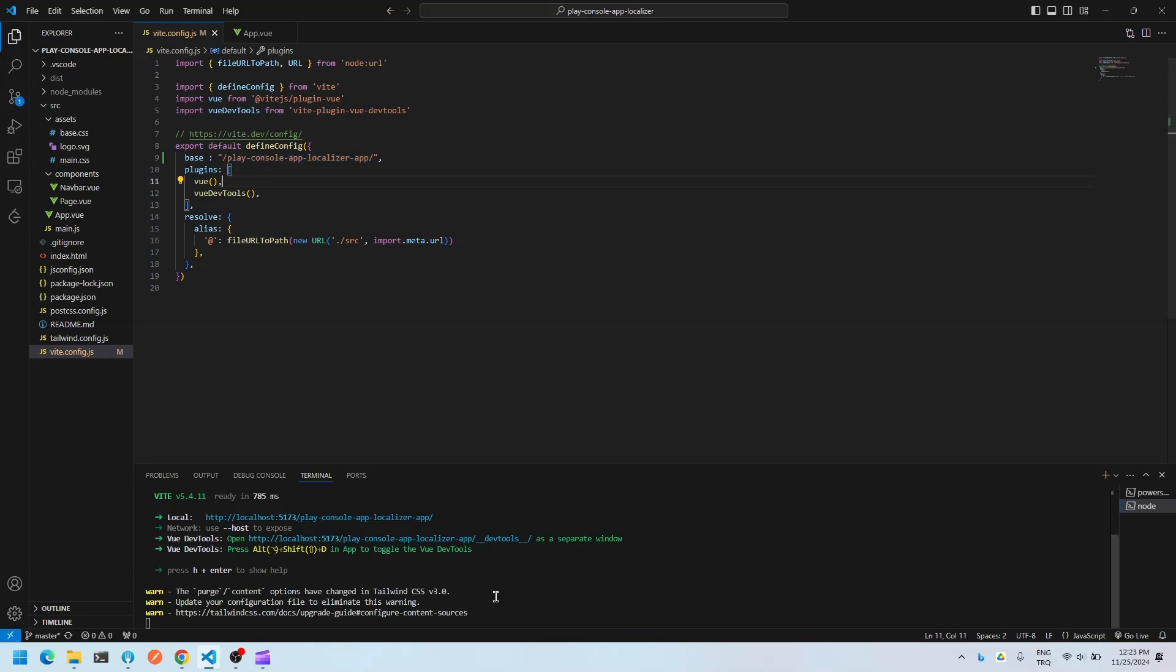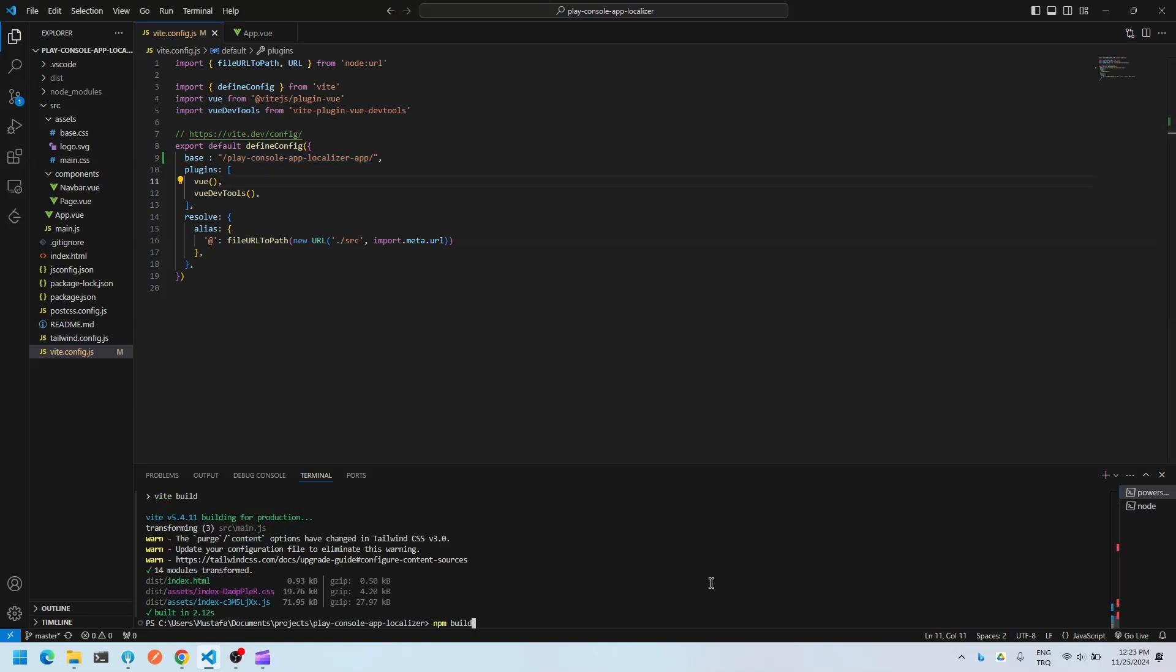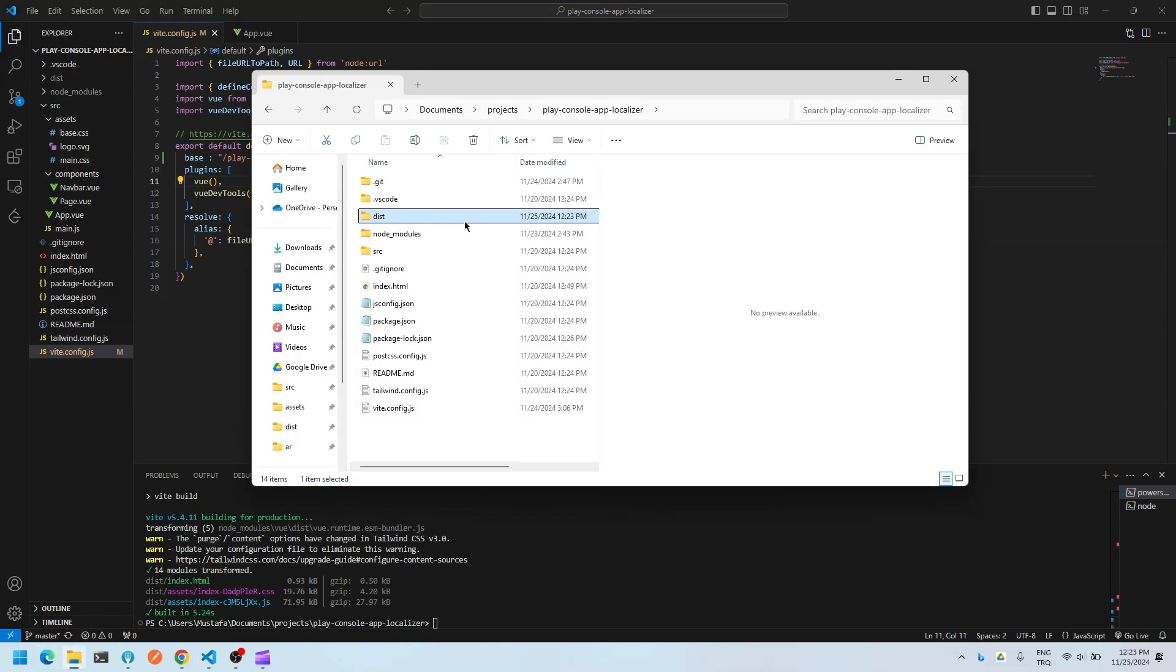And after that, you run the command npm run build. This command generates the files that's required for deployment on GitHub pages. So let's open that folder because the command we executed generated this folder.